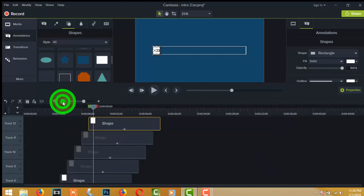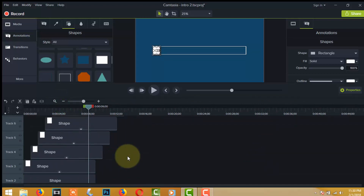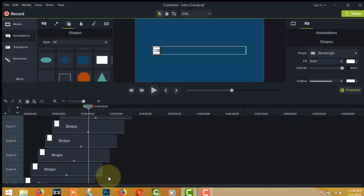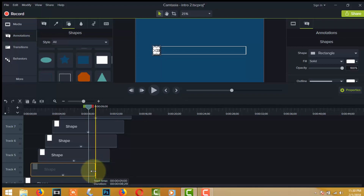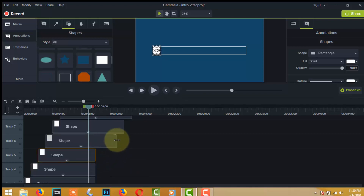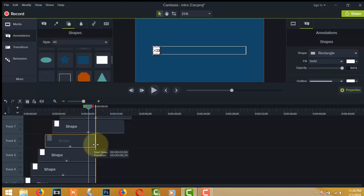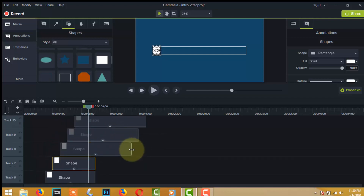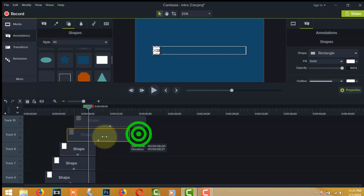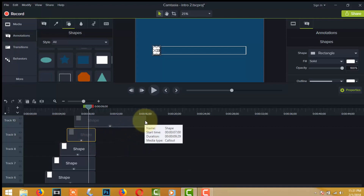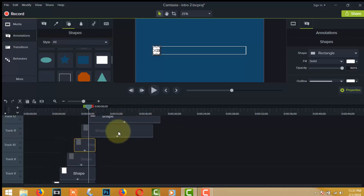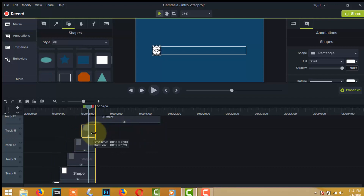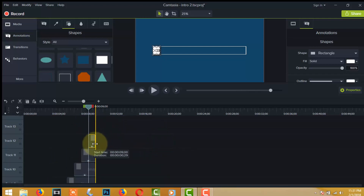Zoom in on the dashboard. You can see that tracks four, five, six, seven, eight, nine, and ten all have their ending point at ten seconds. Now zoom out the dashboard.